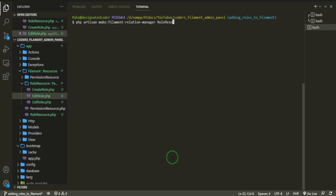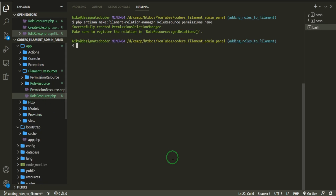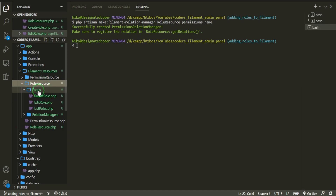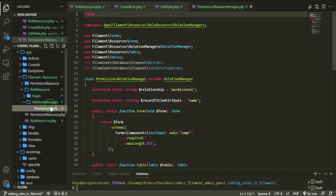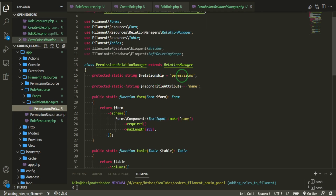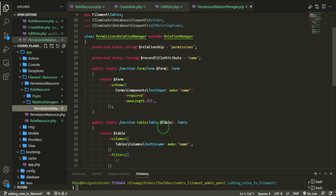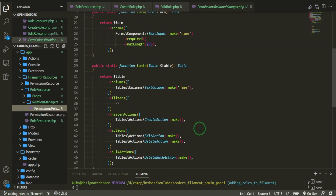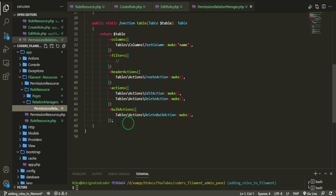We run the command with role-resource, permissions, and name as the title attribute. It successfully creates the permission relation manager. If we open up the RoleResource folder, we now have a relation-managers folder, and the permissions relation manager uses the permissions relationship with the name attribute, building a form and table for it.